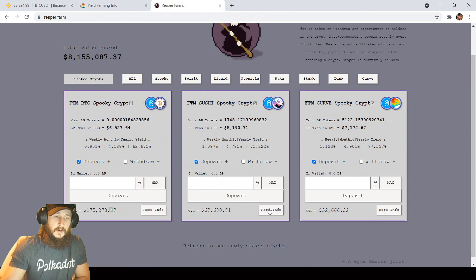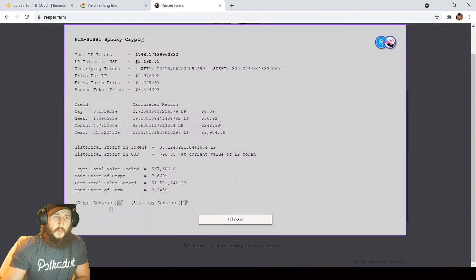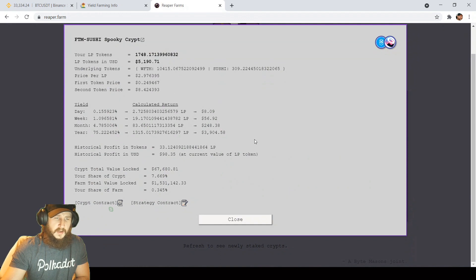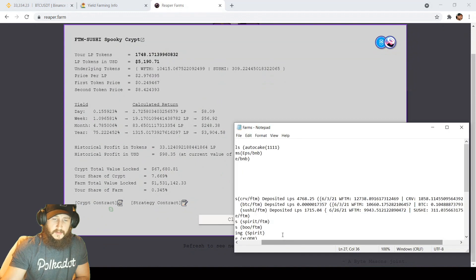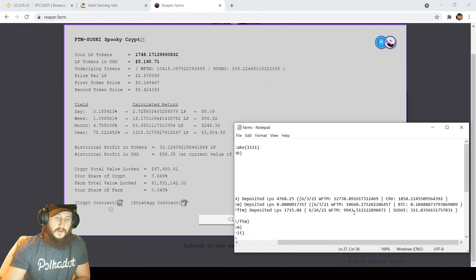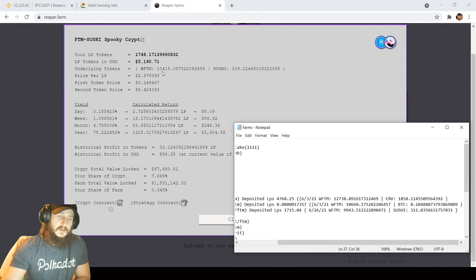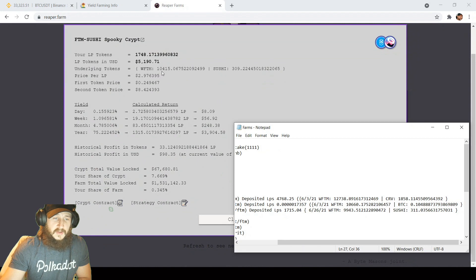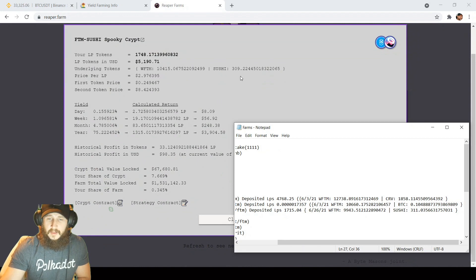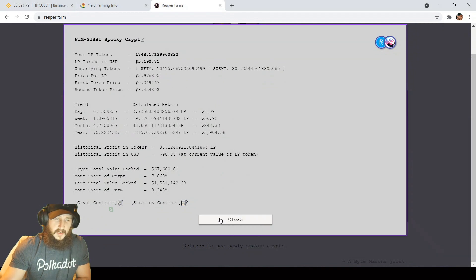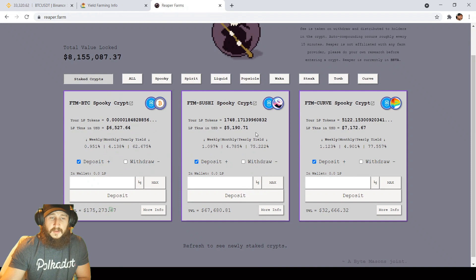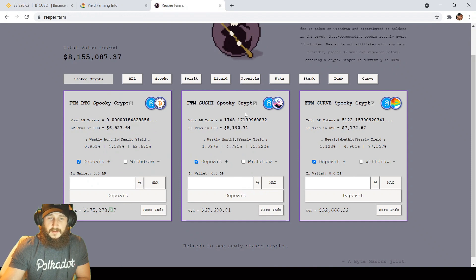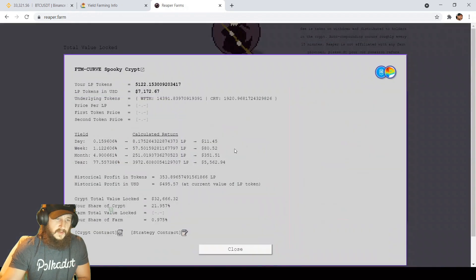FTM sushi, I haven't been in this one as long, as I moved from the Waka LPs to the spooky LPs about a week ago, but $98 in historical profits, getting about $8 per day. We'll check it out. Sushi came into with 311 sushi and 9,943 FTM and we're at 309 sushi and 10,415 FTM. So gained about 500 FTM and only lost two sushi. Looks like we're doing pretty well on the sushi front. I'll probably stick in there to keep accumulating until I'm up on both tokens and the value just keeps on increasing as sushi actually has been recovering pretty well.